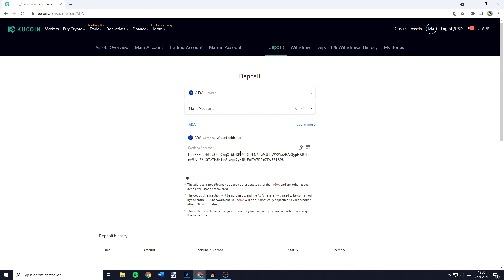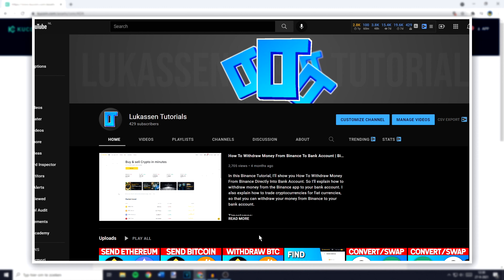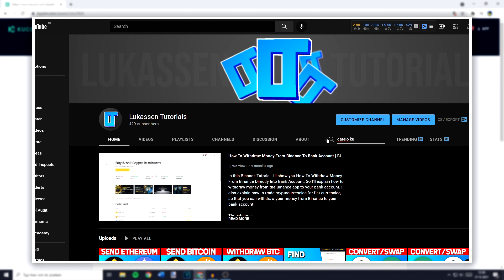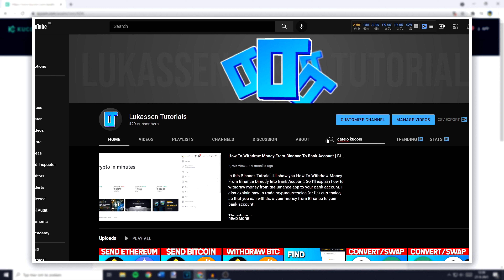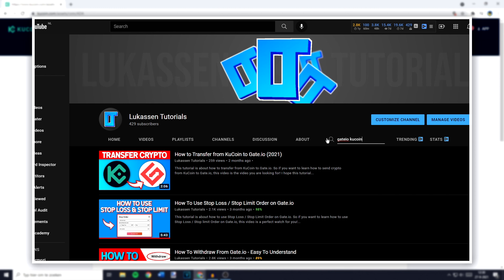Once you have copied your address, you'll need to go over to the exchange you would like to withdraw from. For me this will be Binance. If you're not sure how to withdraw from your exchange, I recommend you go to my channel, search for the exchange you would like to withdraw from along with 'Qcoin', and a tutorial explaining how to transfer will pop up.